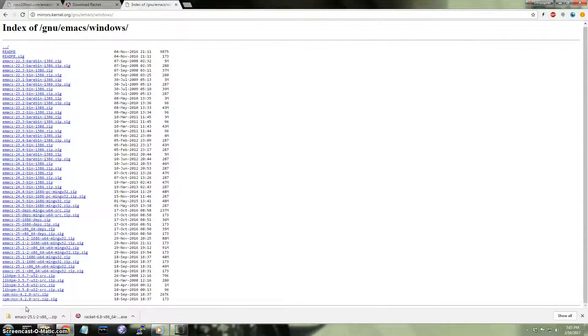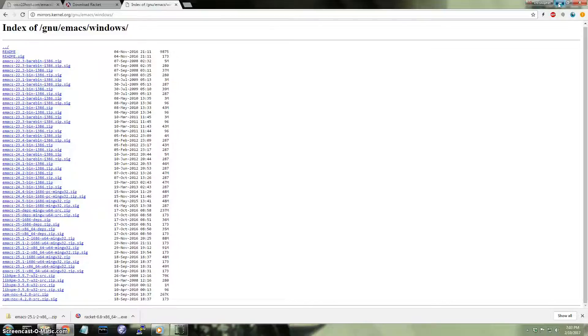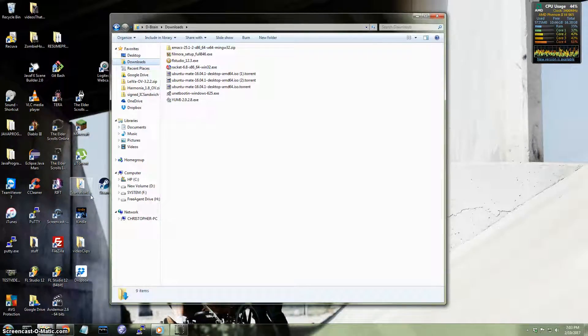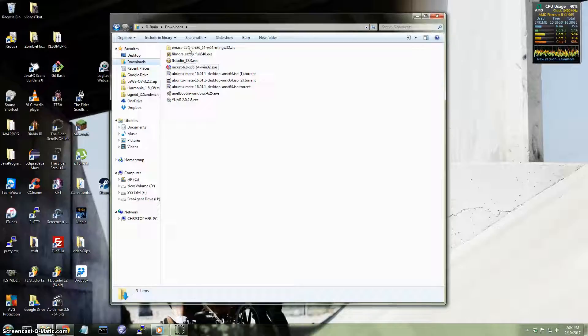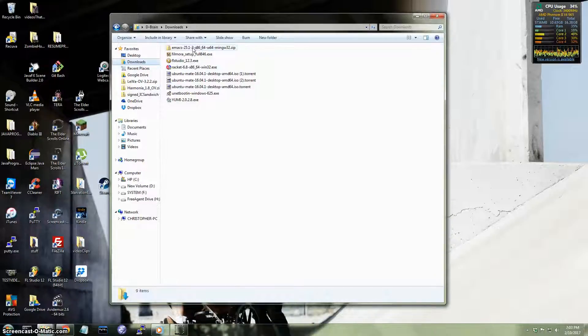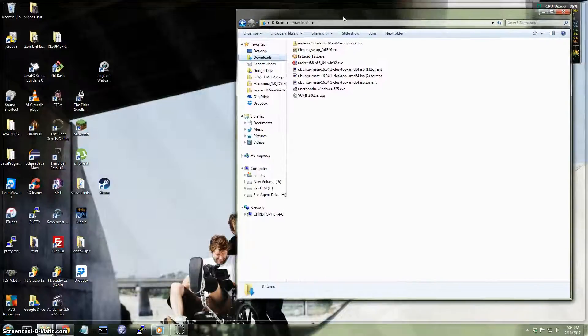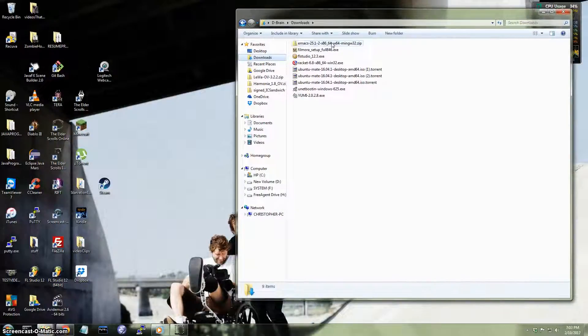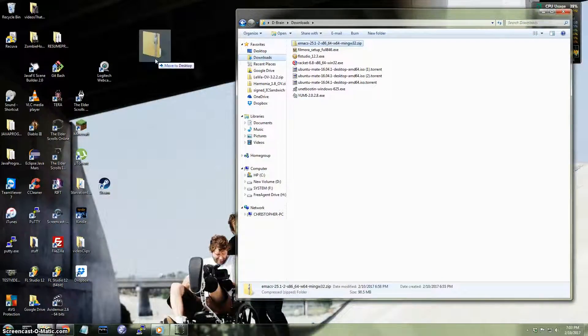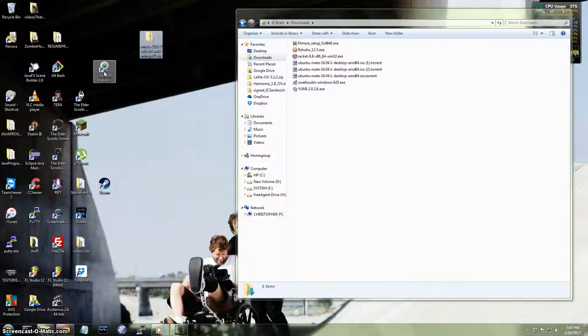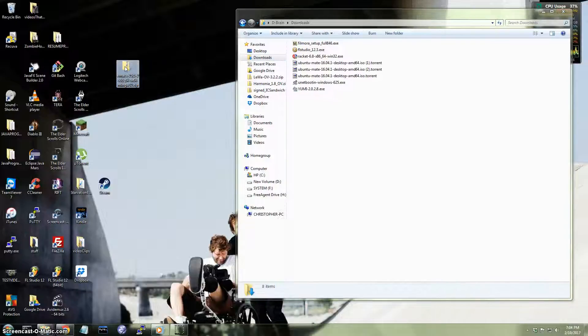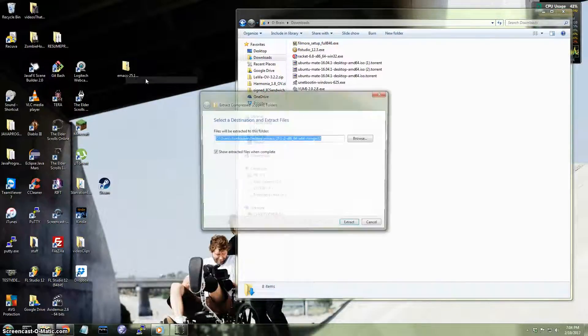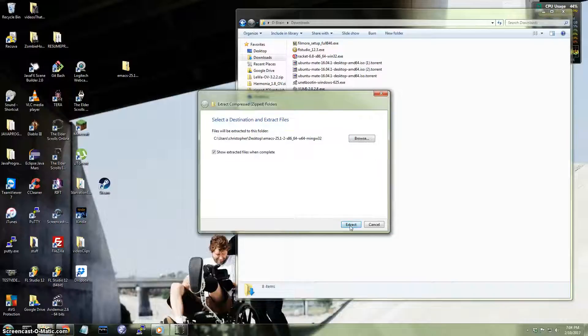All right, so now that I've finished downloading, what I'm going to do is I'm going to go into my download folder and then I'm going to take the zip file that I just downloaded and I'm going to move it to another folder, to another directory, actually. So I'm going to put it in my desktop. So I'm going to right-click, and then I'm going to extract it. Click Extract.